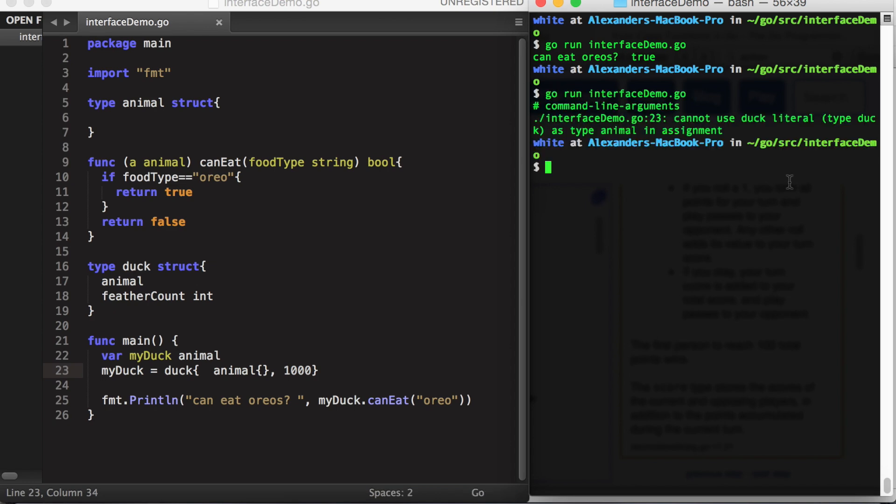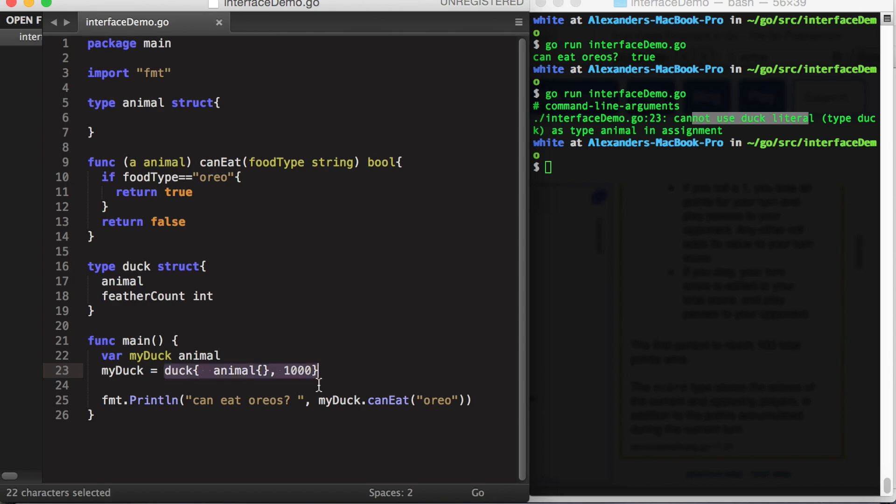The error that we are given is cannot use duck literal, type duck, as type animal in assignment. So again, we have a variable of type duck on the right, variable of type animal on the left, and we cannot assign one to the other. That is not allowed in the type system of Go.